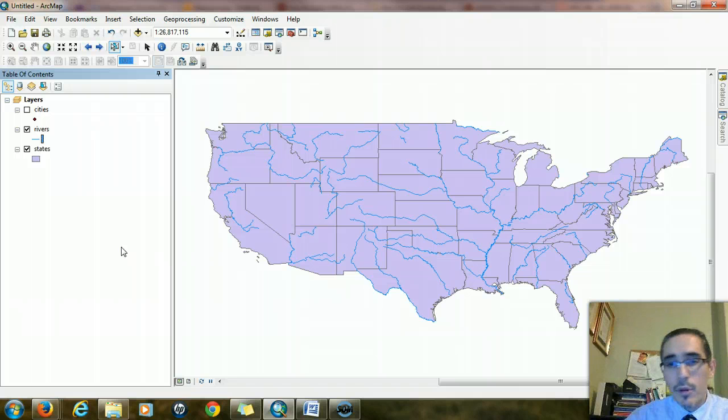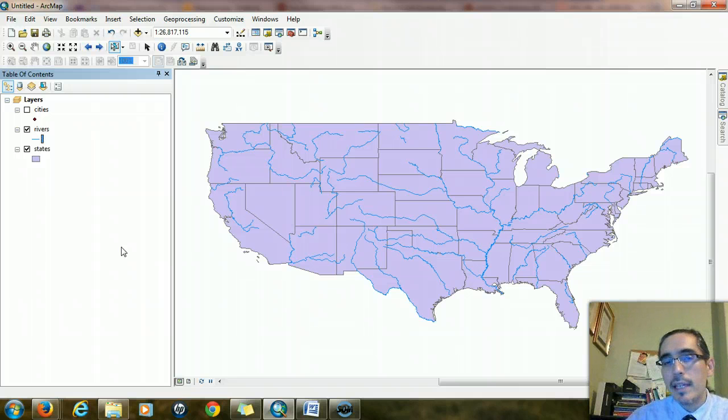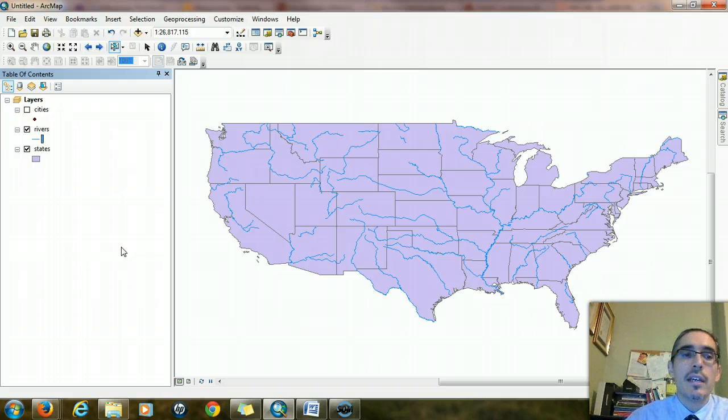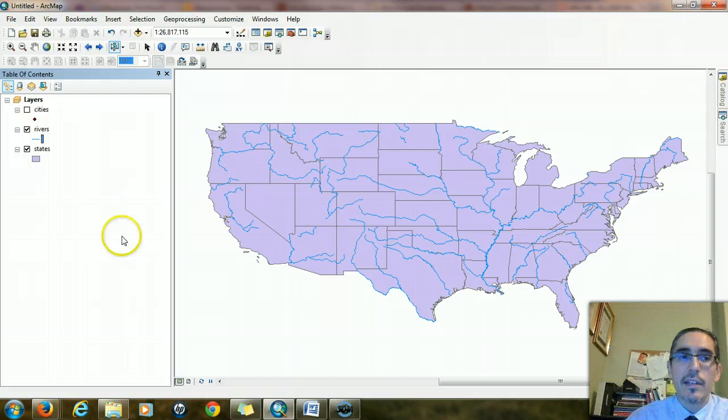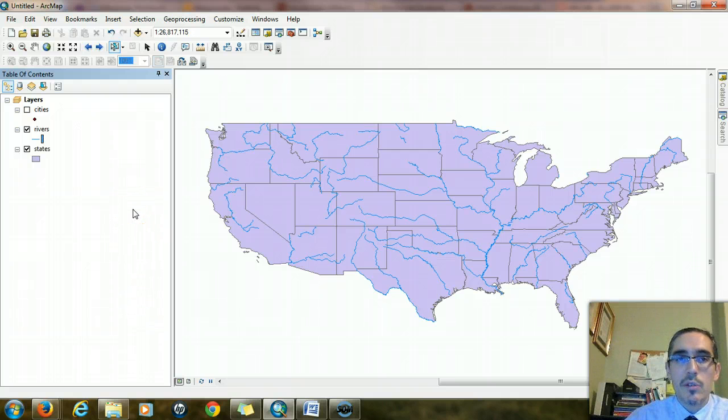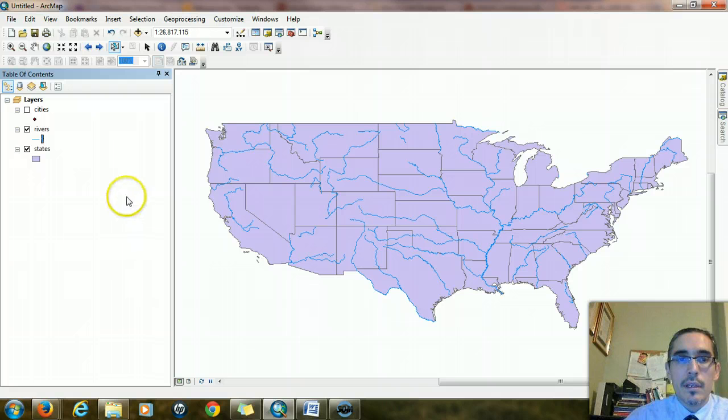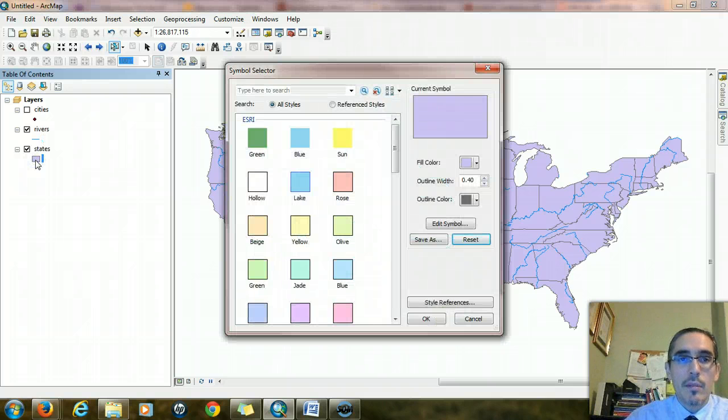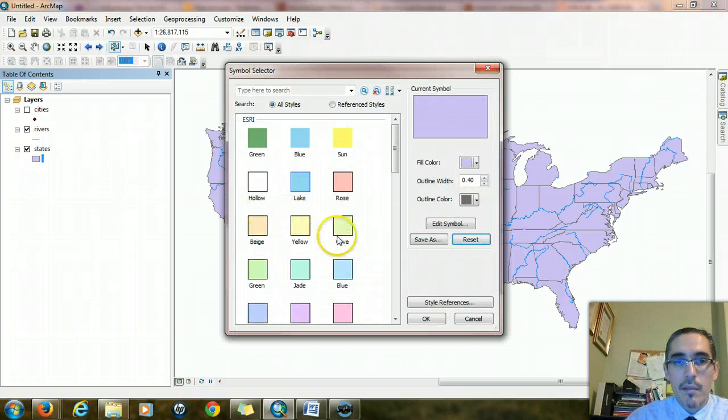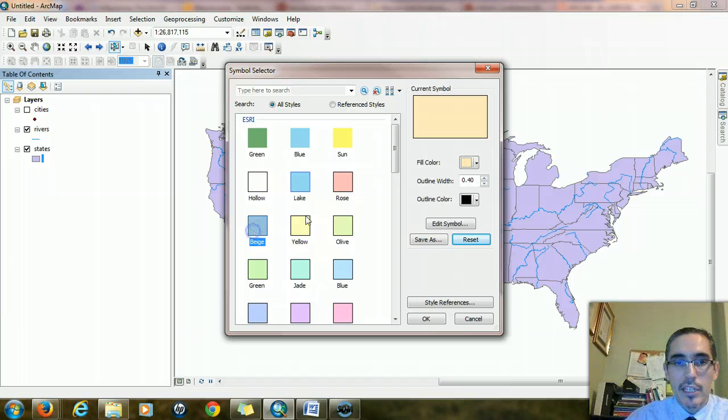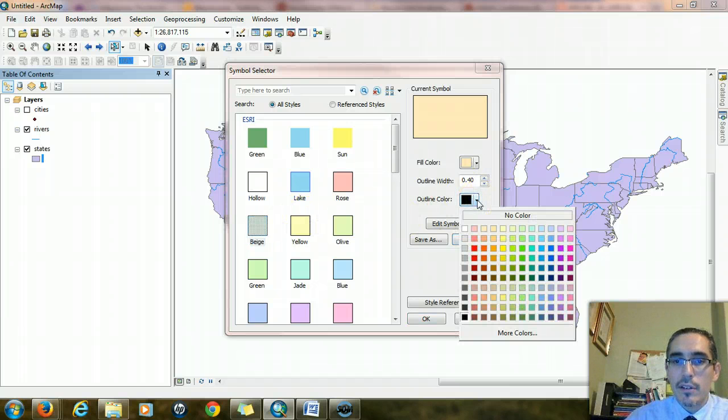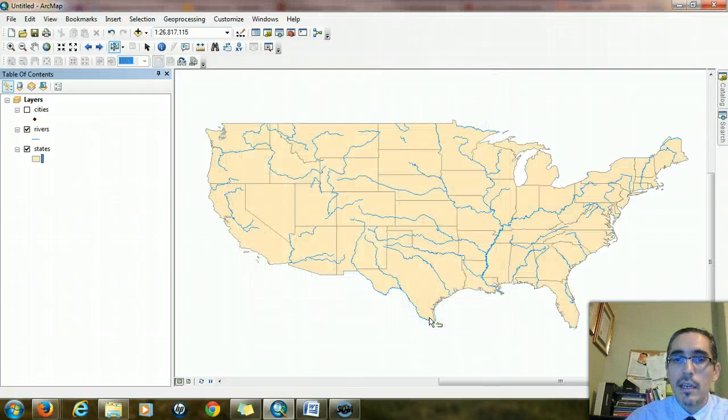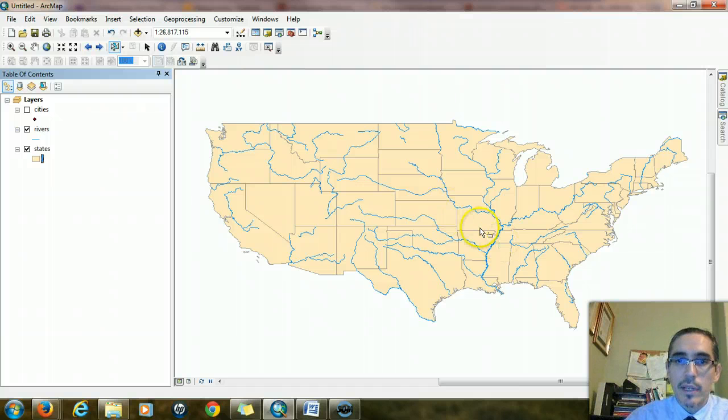The states, at the moment, are purple. Whenever you add vector data to Arc, it randomly assigns a color. You can always change it or set it ahead of time in a different way. For the moment, I'm going to turn the states to a color that will contrast a little better with the rivers. So I'm going to click on the box right underneath states. I'll make the states beige and change the outline color to a nice middle gray so it's not so prominent. There we go. The rivers stand out a little better now.